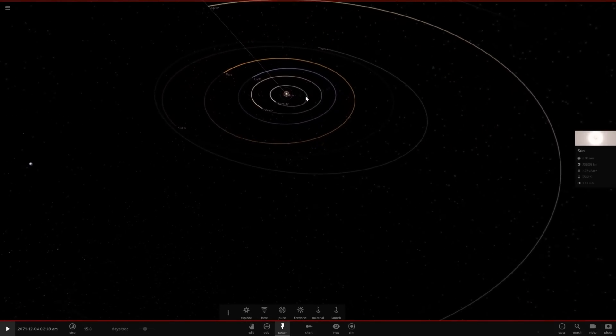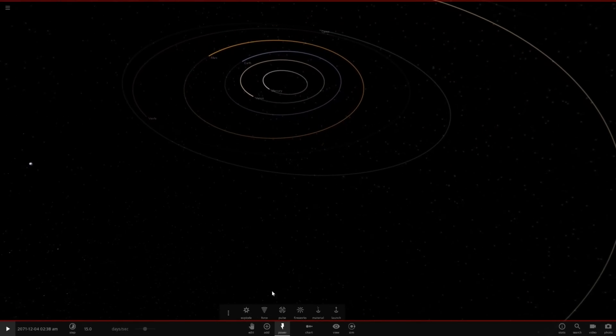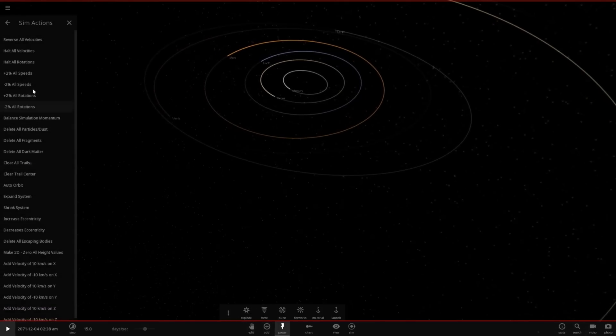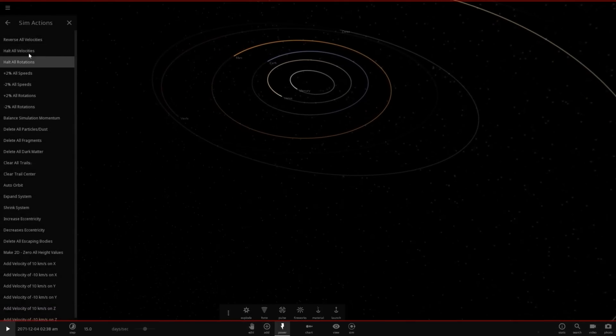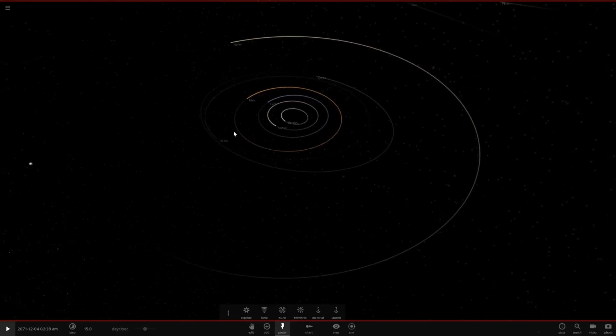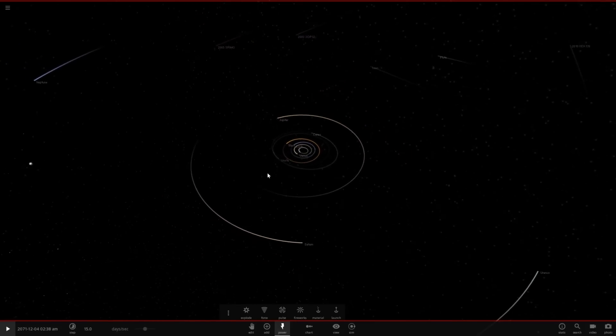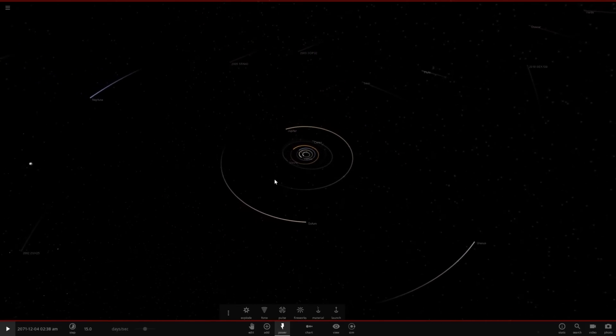And let's go ahead and delete the sun now. Now, we're going to immediately go to Powers and halt all velocities. So there we go. Now, it's kind of just a waiting game. Let's see what happens.